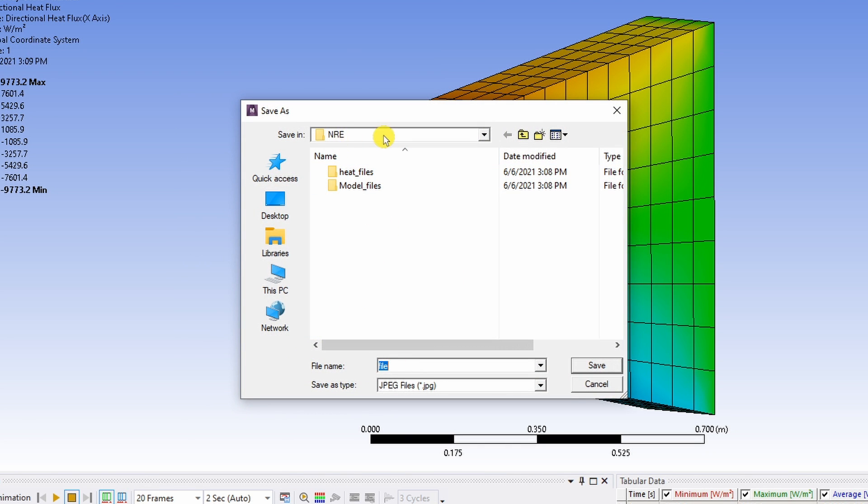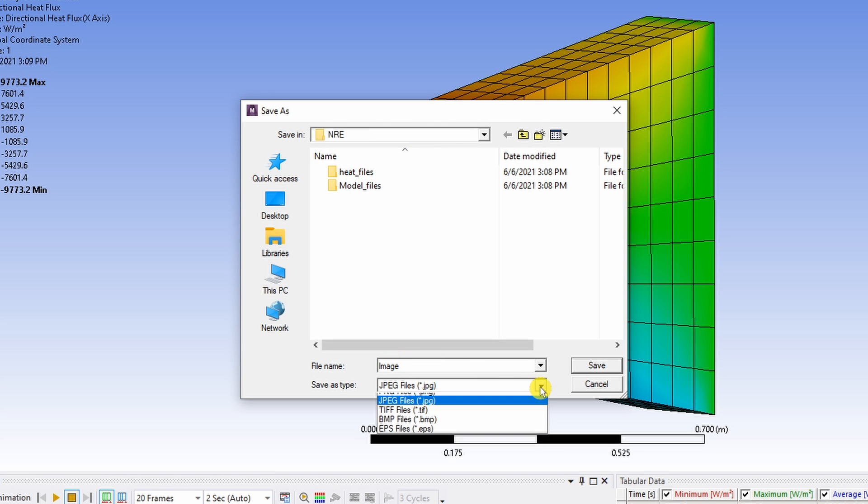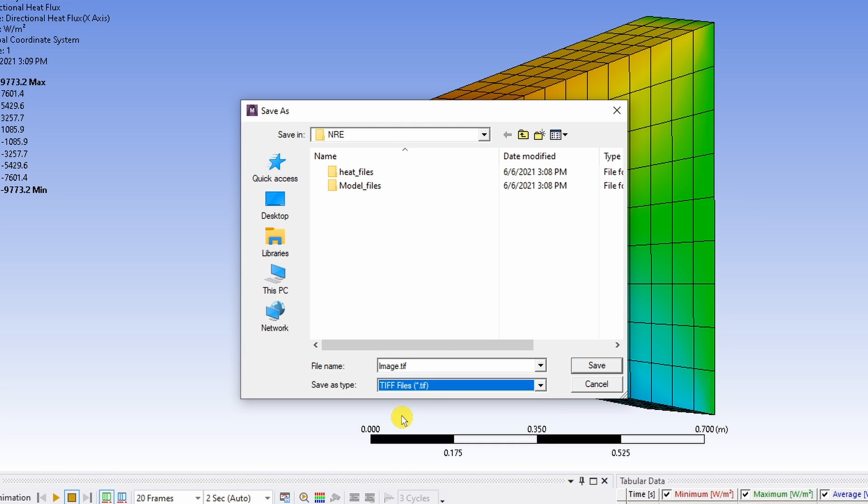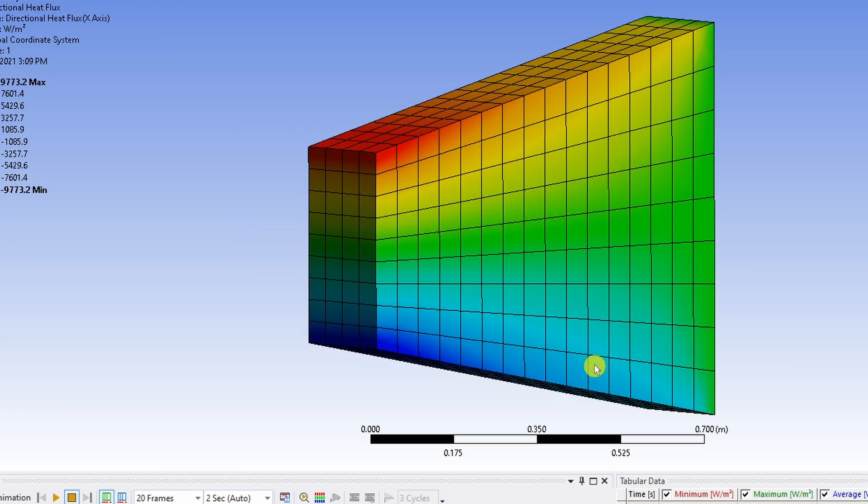Then you can browse to whichever folder you want to save the image and you can name your image over here. And again you have different options. PNG, JPEG, TIFF etc. For publication usually we use TIFF images and say save.